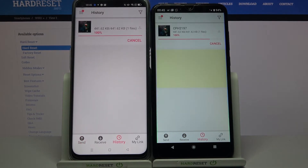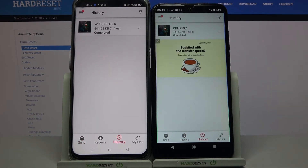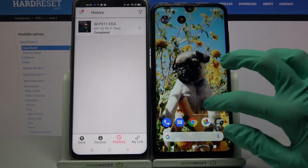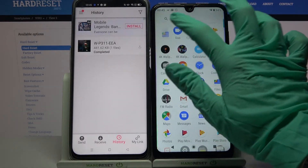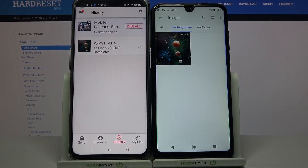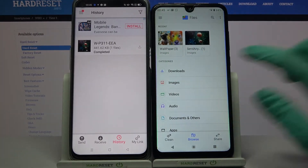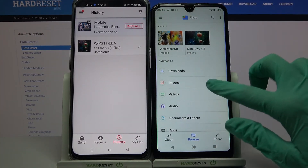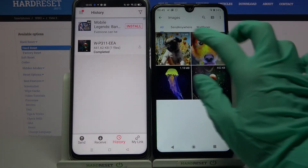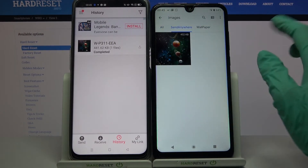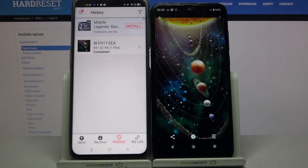As you can see, my file was successfully transferred. But you can always check it for sure by going into the Files app, clicking on Images and tapping on the Send Anywhere folder. Thanks so much for watching.